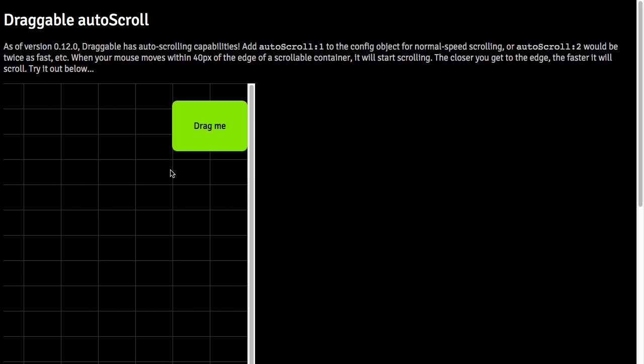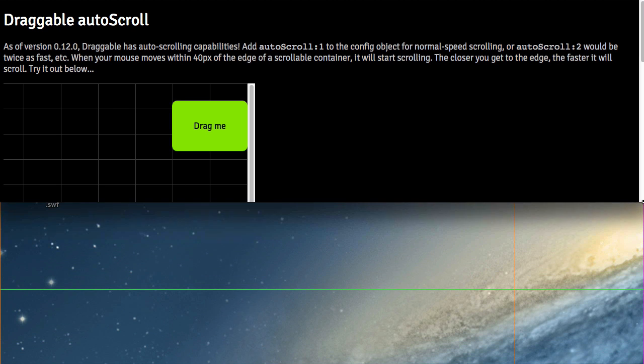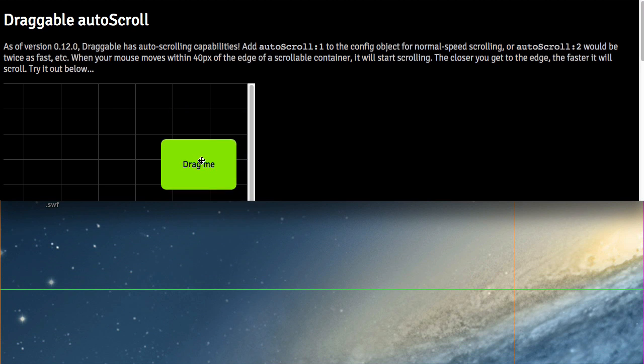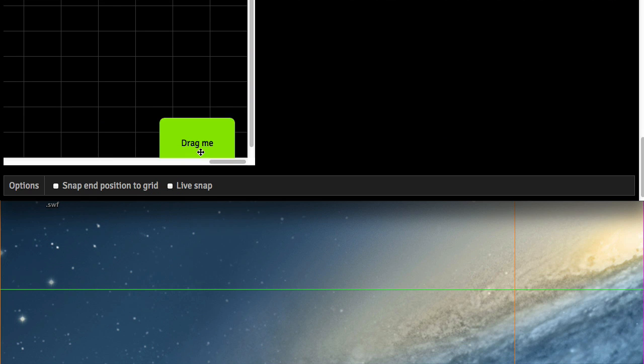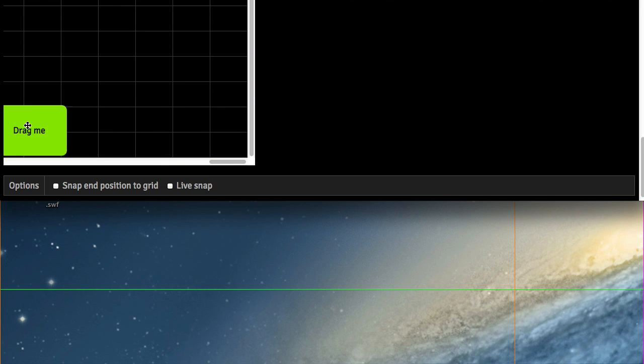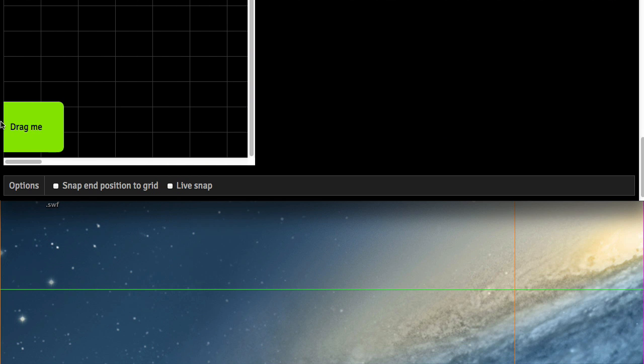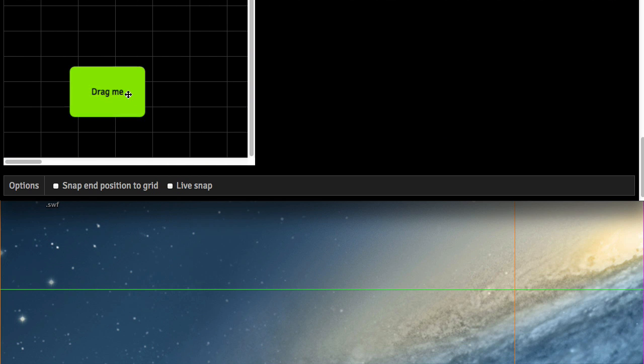It might be the type of thing you need to do for yourself and experiment. So again, even if I have a very short window here, auto-scroll will automatically scroll the window and then the container that the div is in.